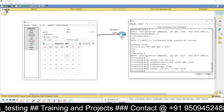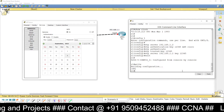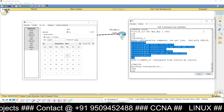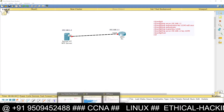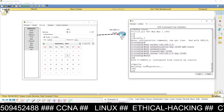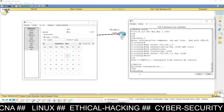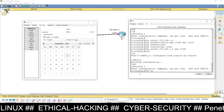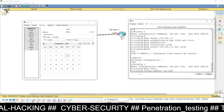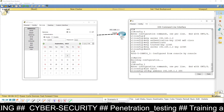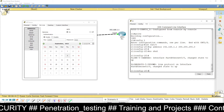Exit and save the changes using the copy command. Now assign the IP address on the router interface. Go to config mode, then 'interface fa0/0'. Set the IP address to 192.168.1.1 with subnet mask 255.255.255.0, and run the 'no shutdown' command.